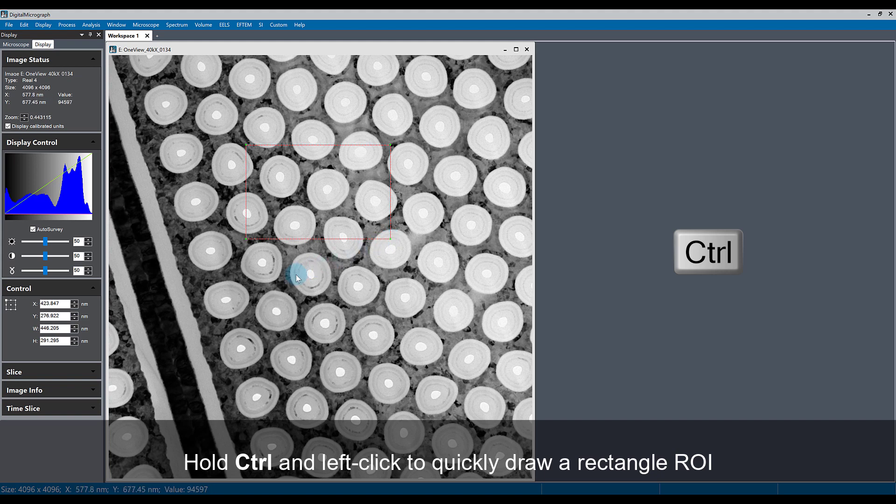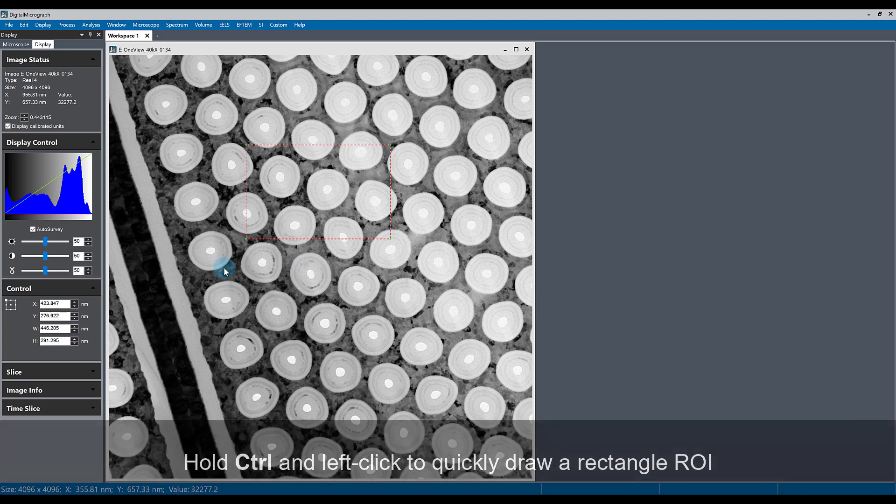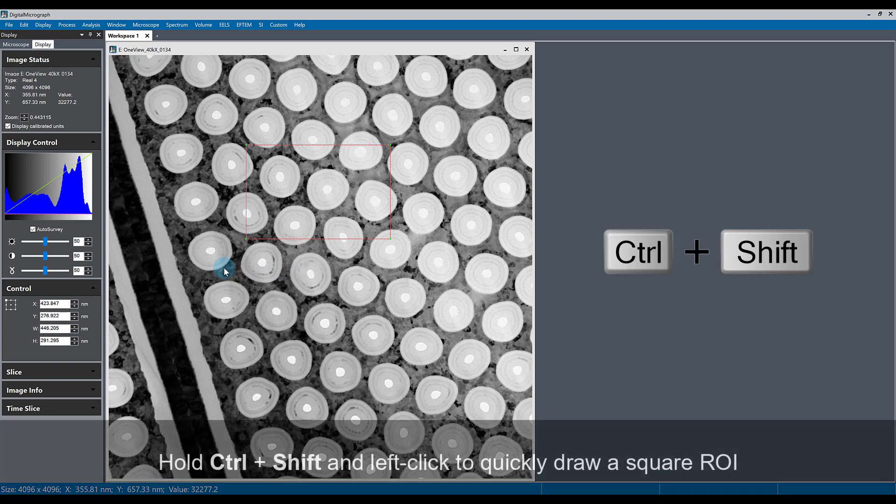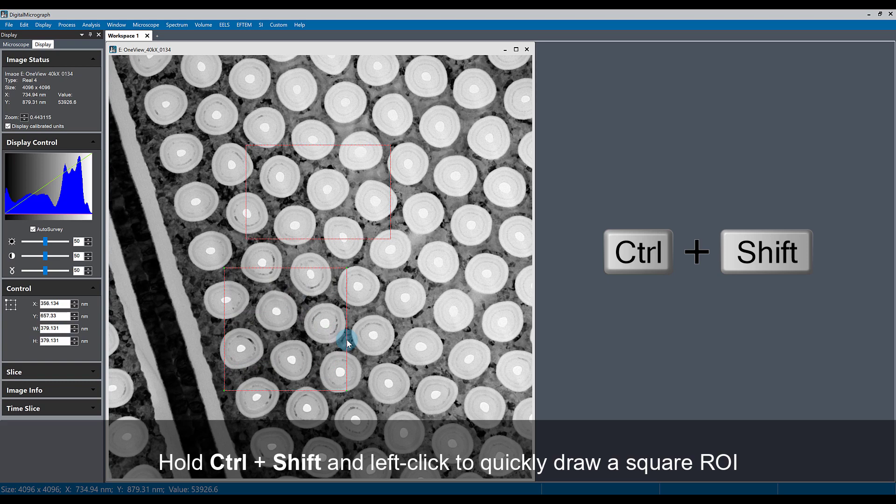If, for example, we want to draw a square ROI very rapidly, we can hold the control key and the shift key while left-clicking and dragging to draw a square ROI.